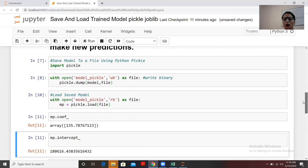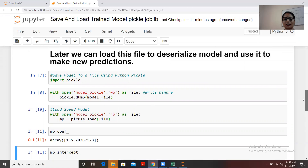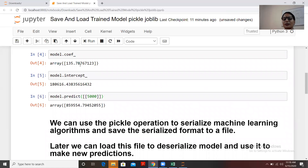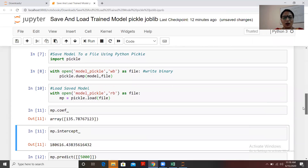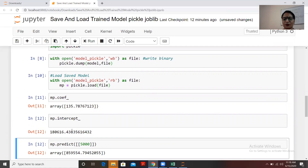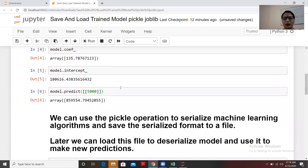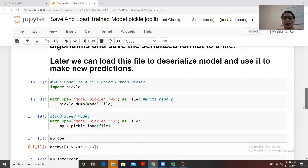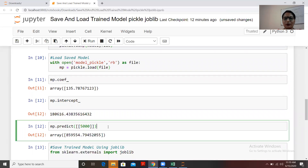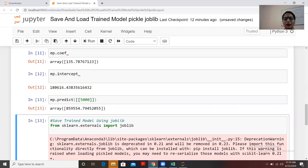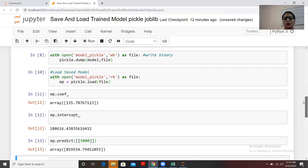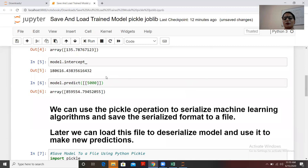The coefficient for 'mp' is 135.78 — same as the previous model's coefficient of 135.7-something. The intercept is also 180616, matching the original model's intercept of 180616. I also predicted 5000 square feet using the loaded model, and the price returned is the same as the original model's prediction. No changes at all — once we save and load a model, the behavior remains identical.